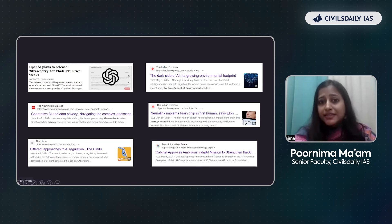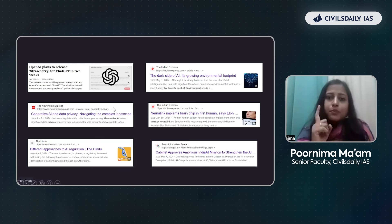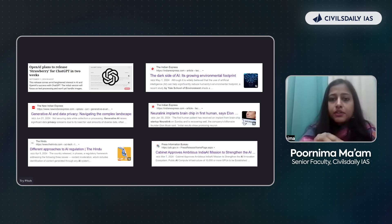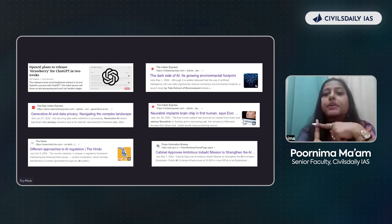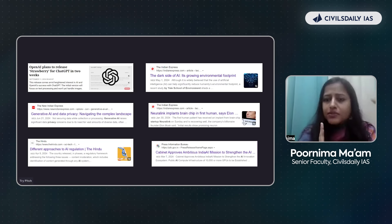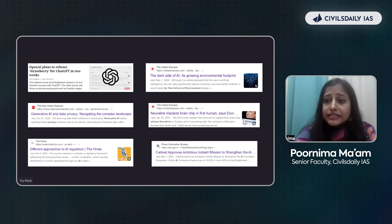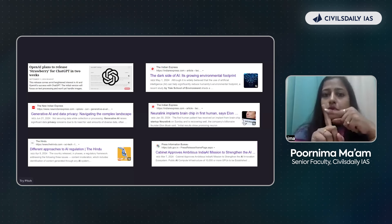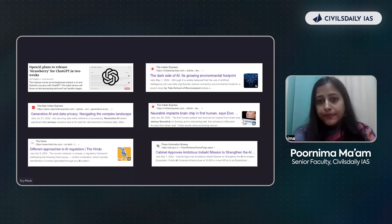If I combine all the news together, that will be very effective for all of you. Our approach should be that we are reading different news but at the end it all comes under one particular topic, and because it is covering so many domains, it becomes a topic for your essay as well. So you are not just covering one particular GS paper — you are covering several other papers as well.